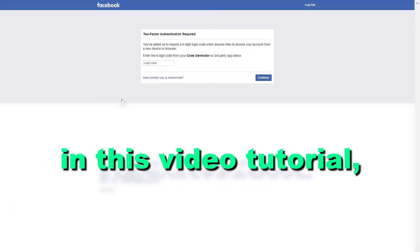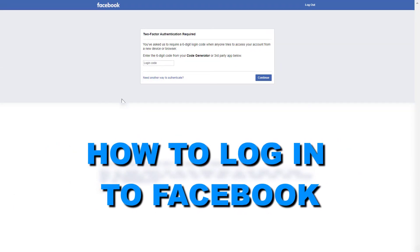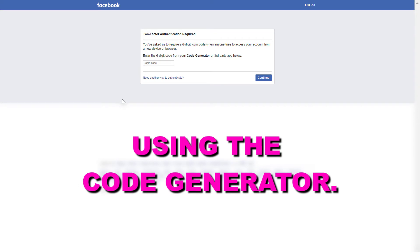Hey everybody, in this video tutorial I'm going to show you how to log into Facebook using the code generator.